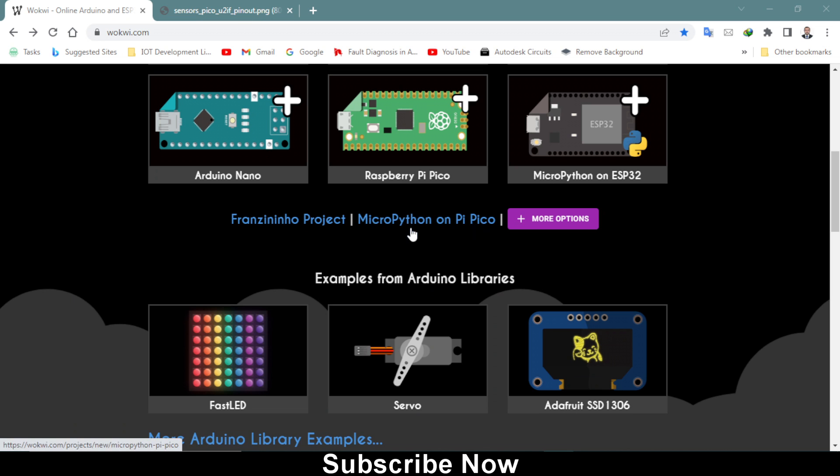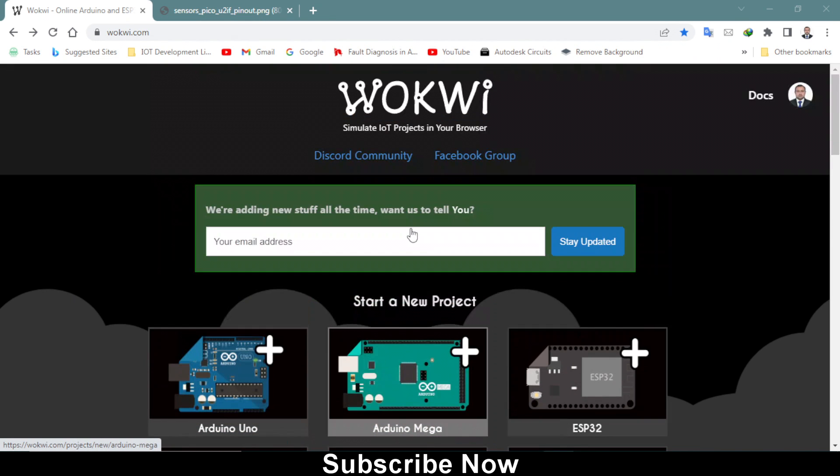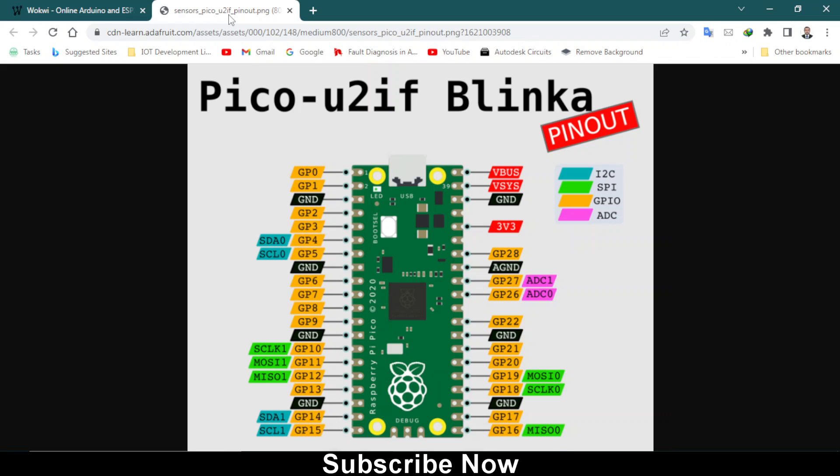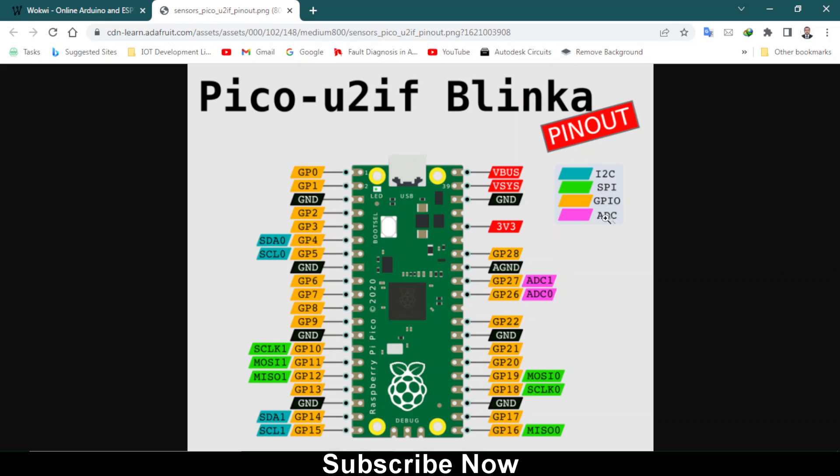Let me show you the pinout diagram of this Pico. It has these GPIO pins and some ground pins and VCC and ground pins also. Main pins are I2C, SPI, GPIOs, and analog to digital converter.